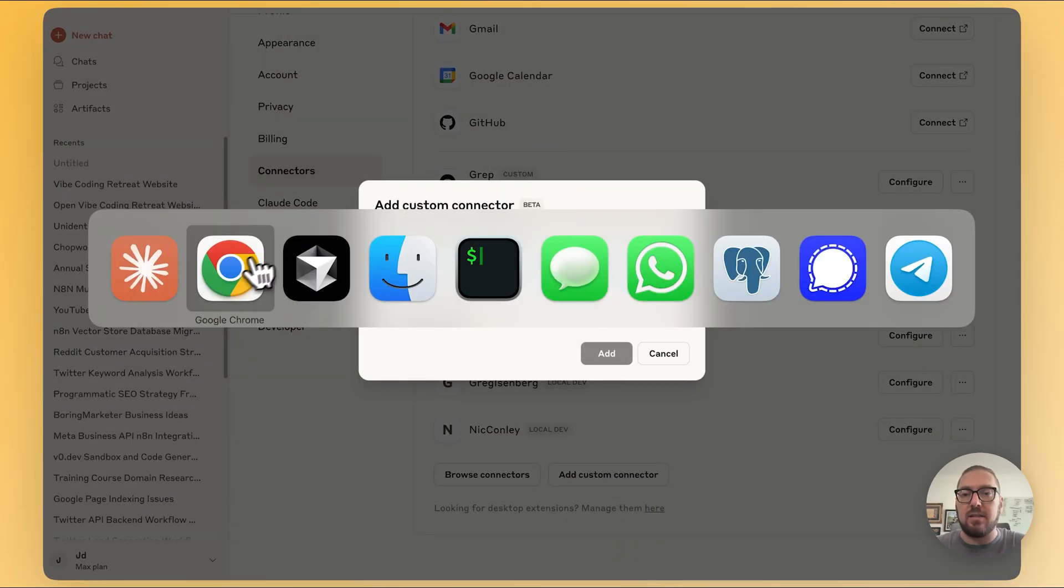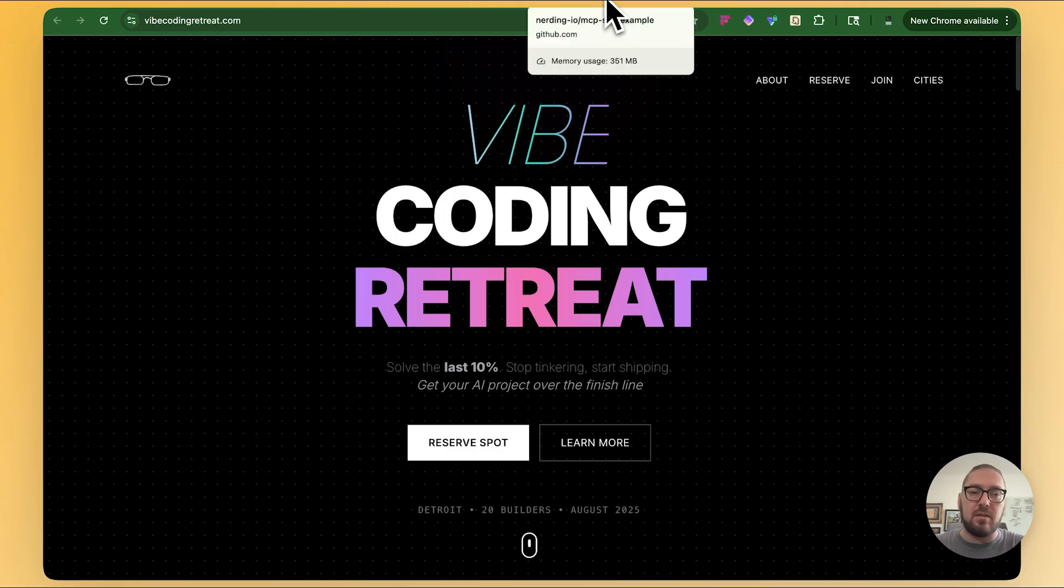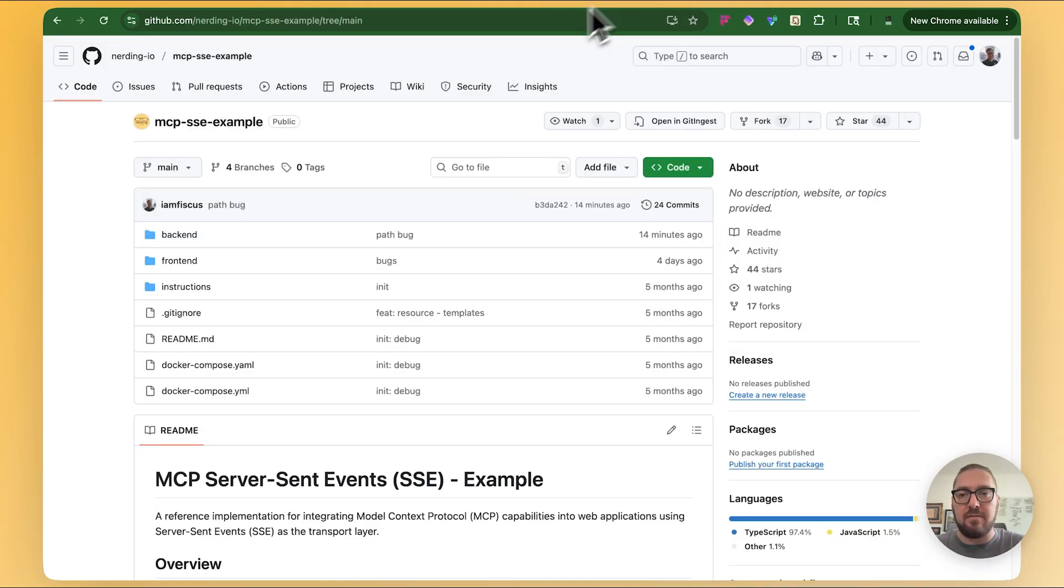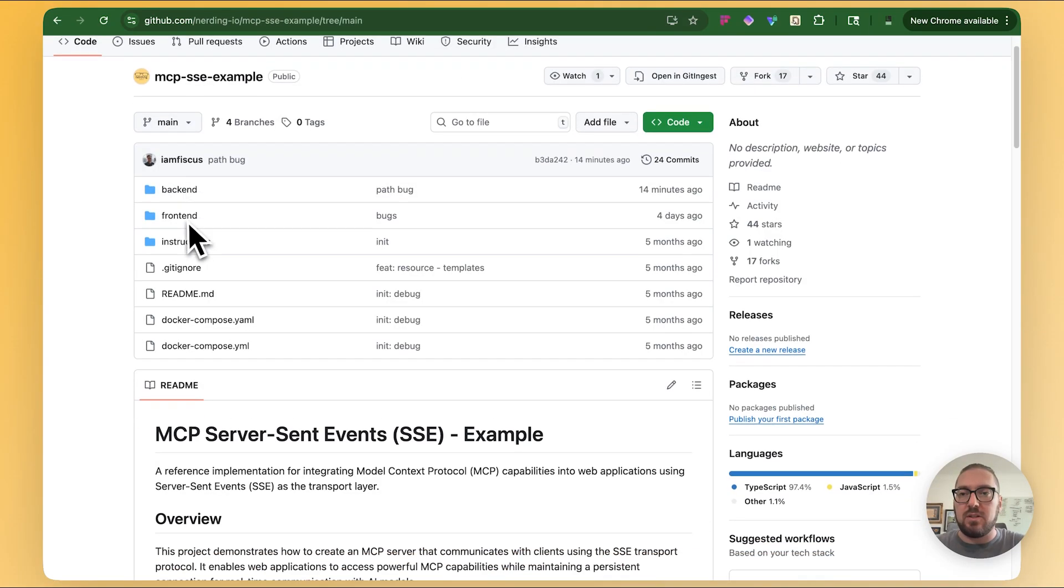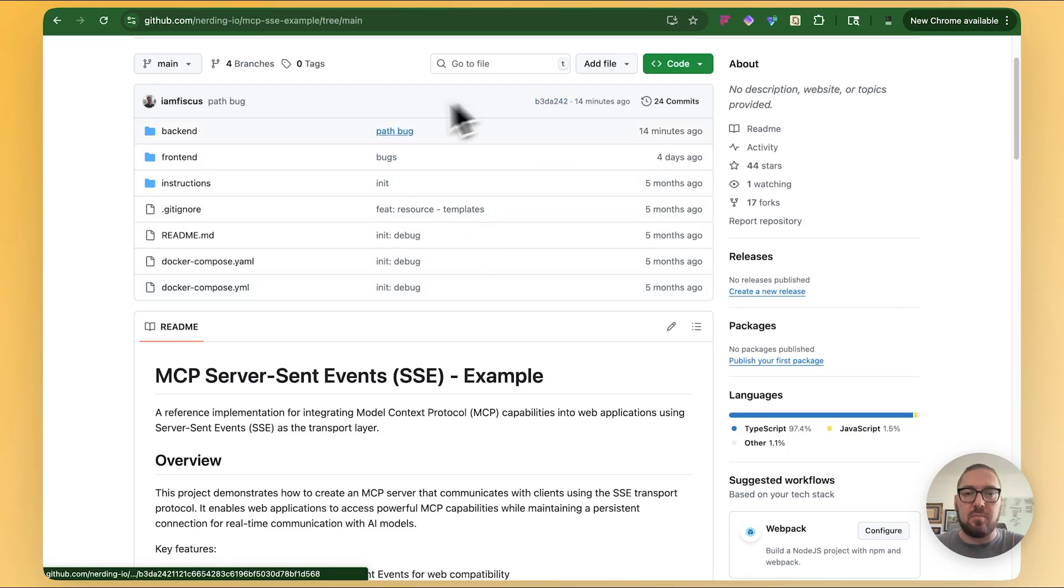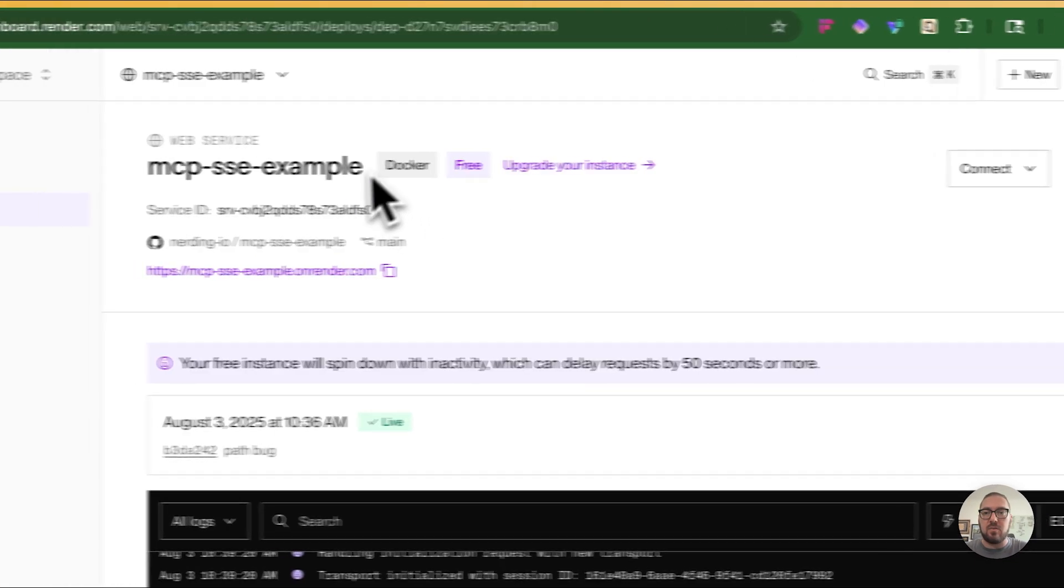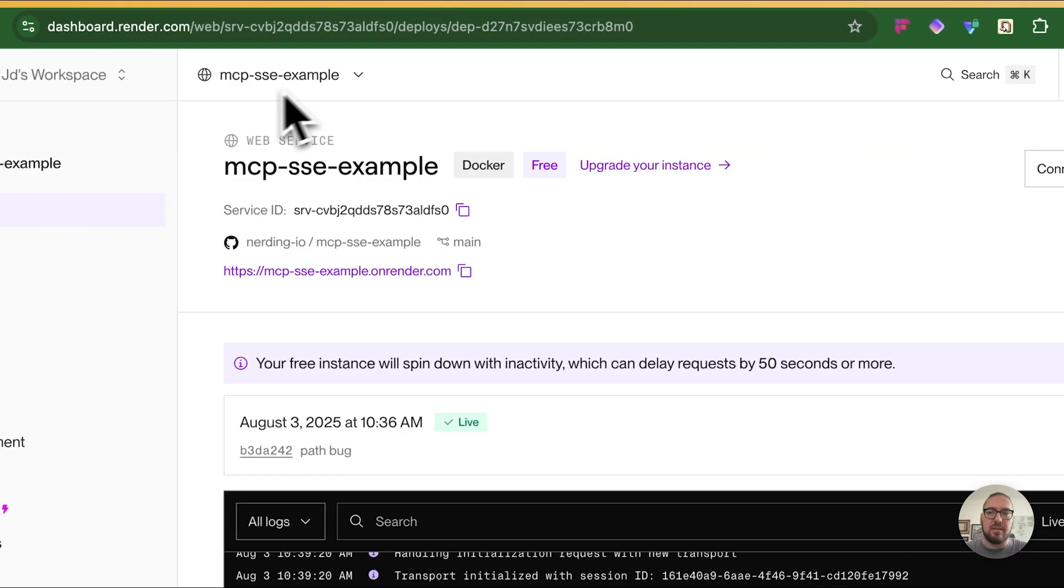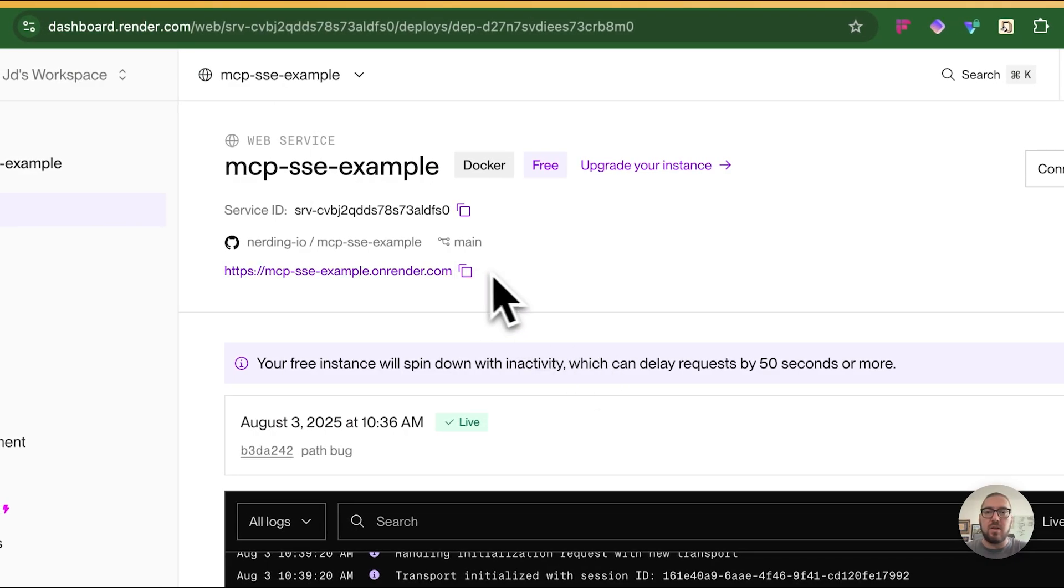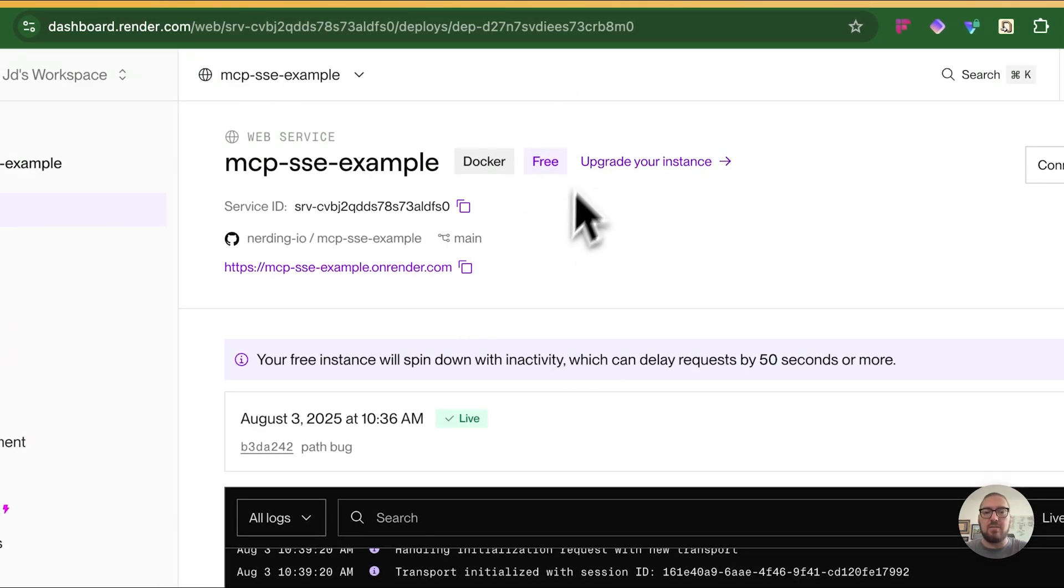So to bridge that barrier, now you can actually take your custom MCPs and add them as a custom connector. We're going to do the same thing. I'm going to take an MCP server that I built in the MCP series that I have, which is this SSE example. I've already gone through and built out an MCP endpoint.